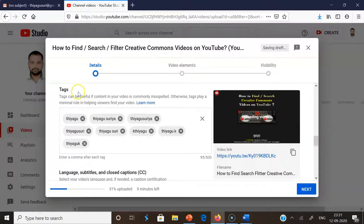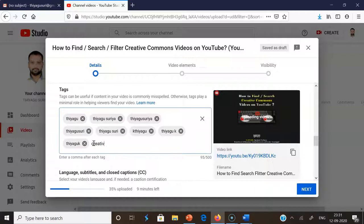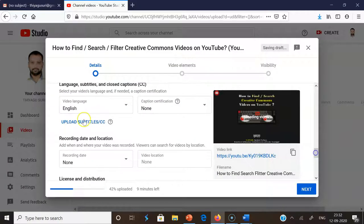We have to give the details including tags. Tags are very useful if the content in your video is commonly misspelled; otherwise, tags play a minimal role in helping viewers find your videos. You can give key terms related to your video. This video is about Creative Commons, so I'm entering tags like 'creative commons', 'creative common search', 'creative common video search', and 'YouTube'. I'm adding these tags.